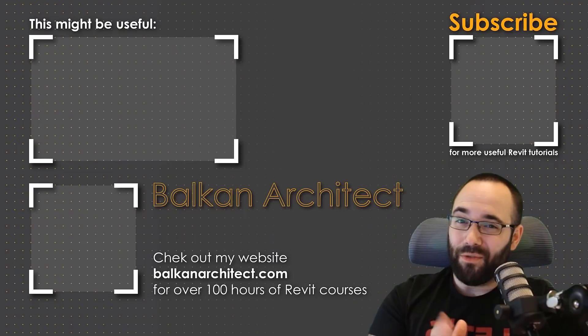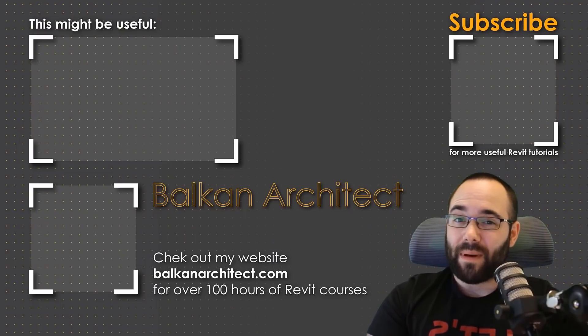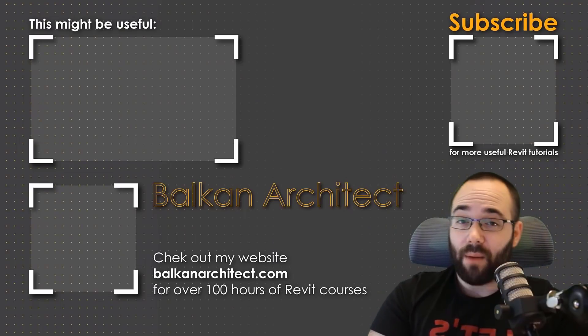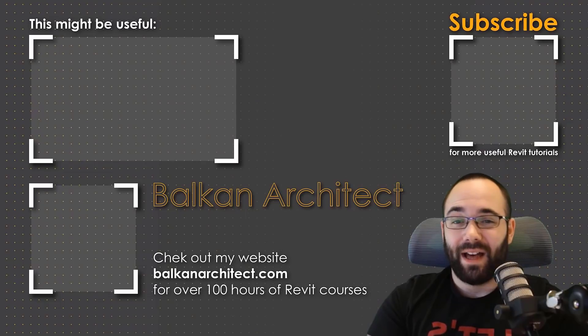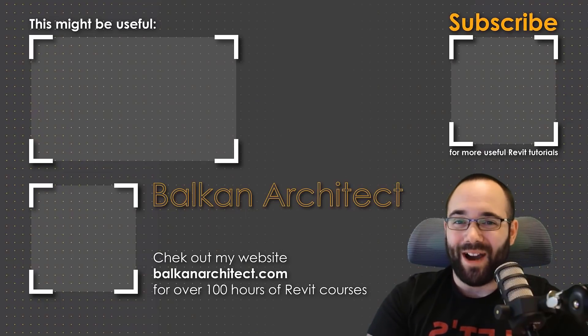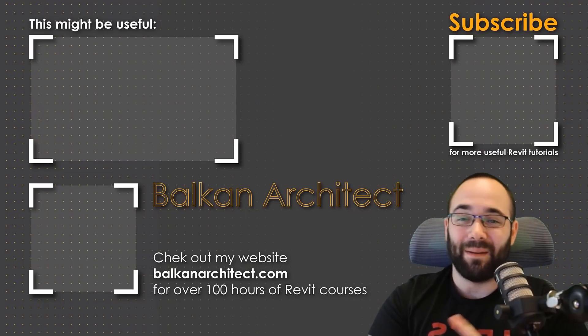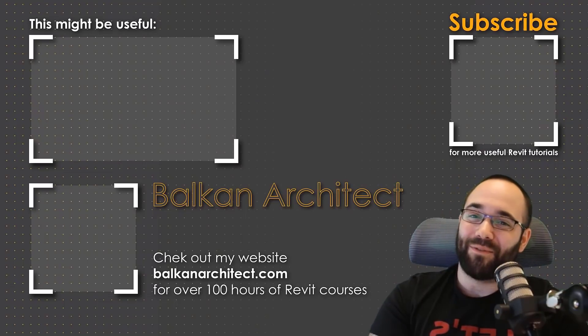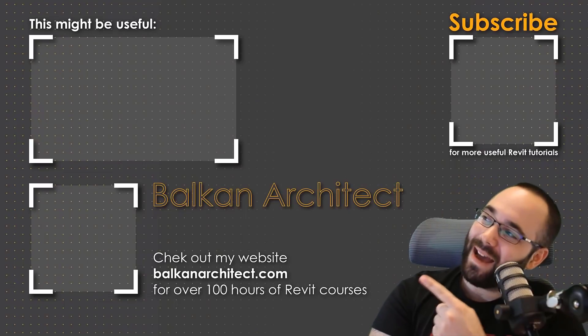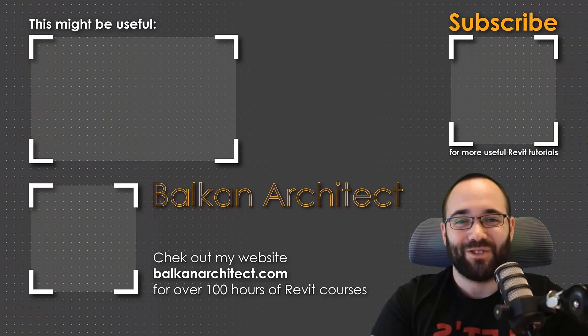Thank you for watching, guys. Make sure to check out my website BalkanArchitect.com for more Revit courses there. I have over 120 hours of content and I'm adding more each week. Make sure to subscribe for more videos. And also I've added a video over there that might interest you as well.